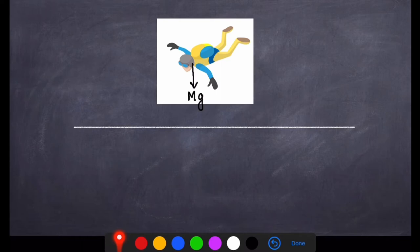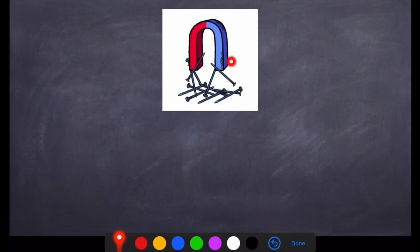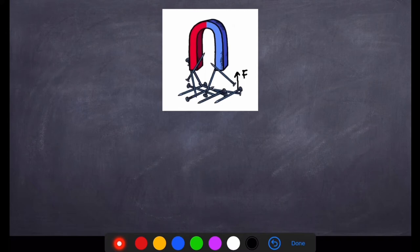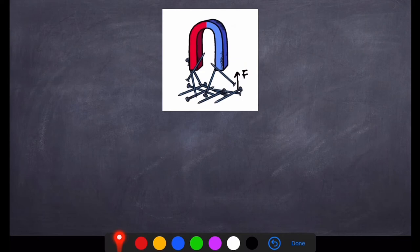Another example of a non-contact force is a magnet and nails. Although the magnet and nails are not in contact with each other, when the magnet is brought closer to the nails, it exerts a force F on the nails and attracts them towards it. So the magnetic force is an example of a non-contact force — it simply acts when the magnet is brought closer to the nails.